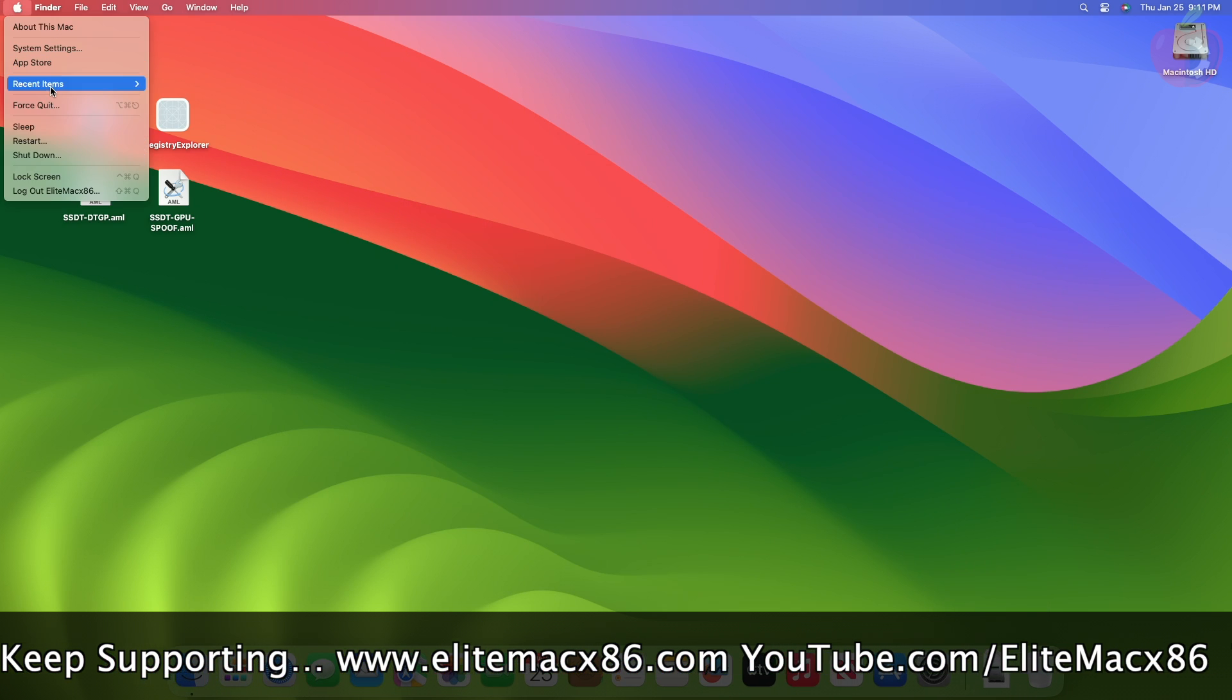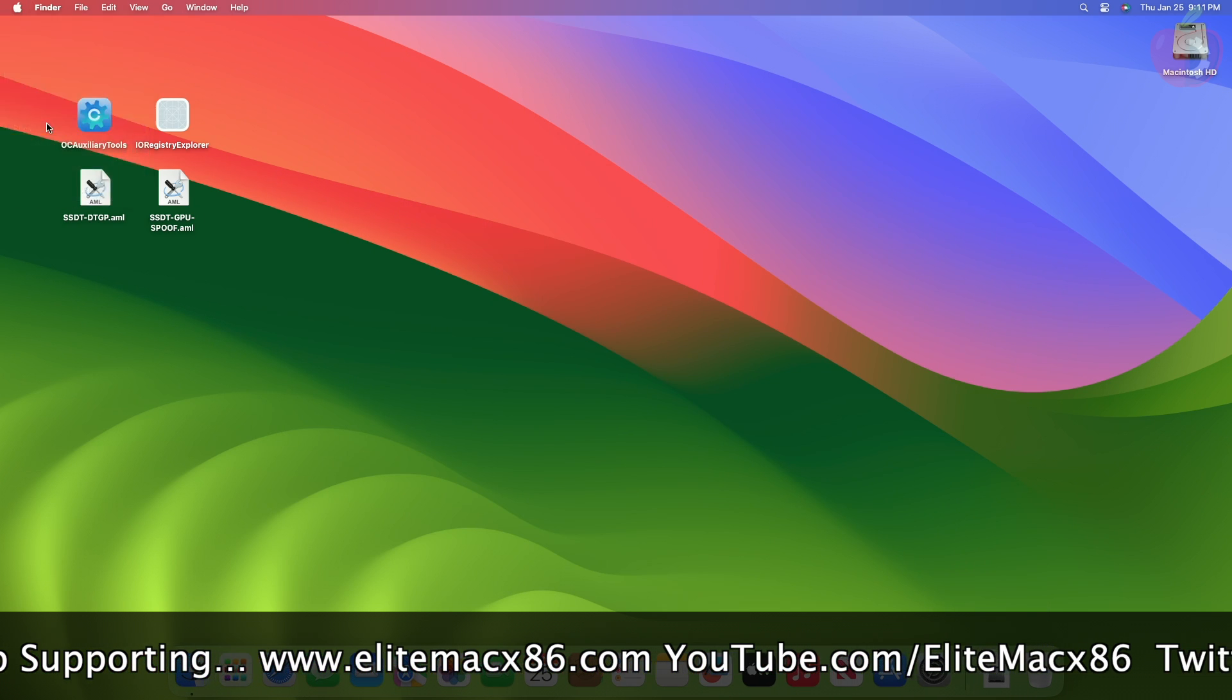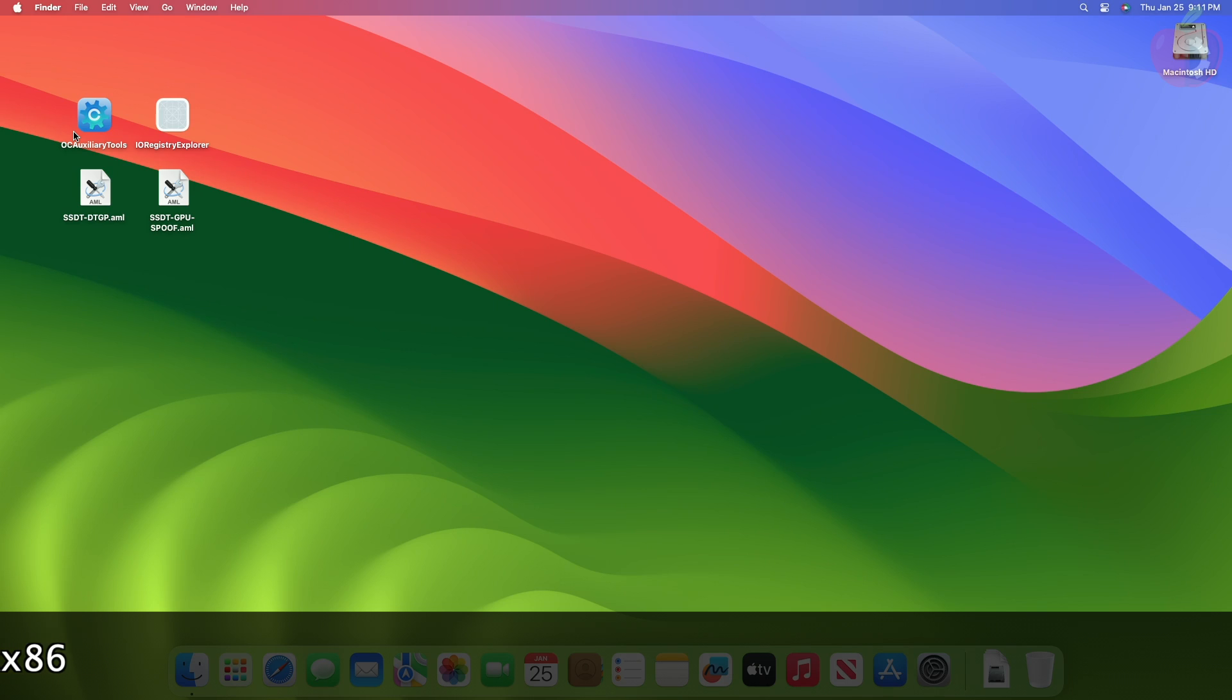Now let me show you the sleep-wake function. And the sleep-wake function is also working perfectly.